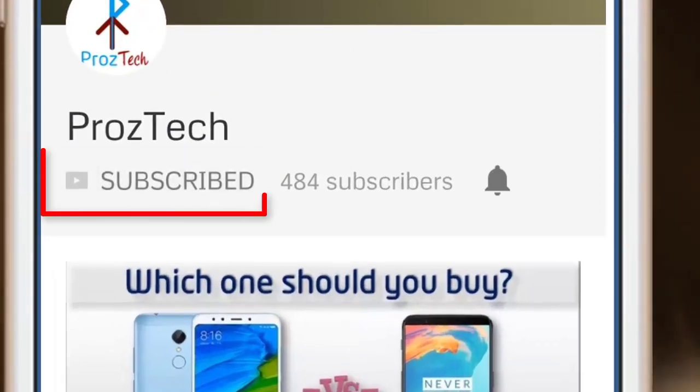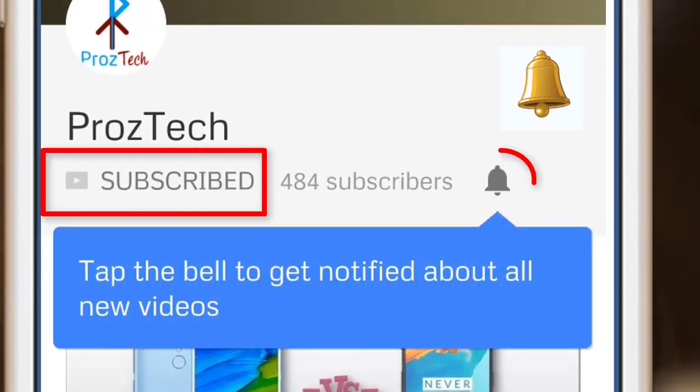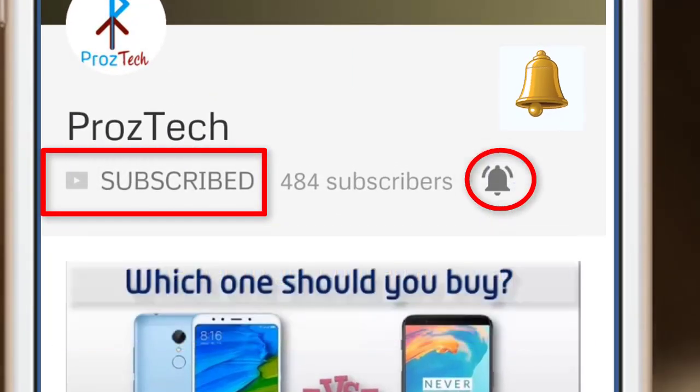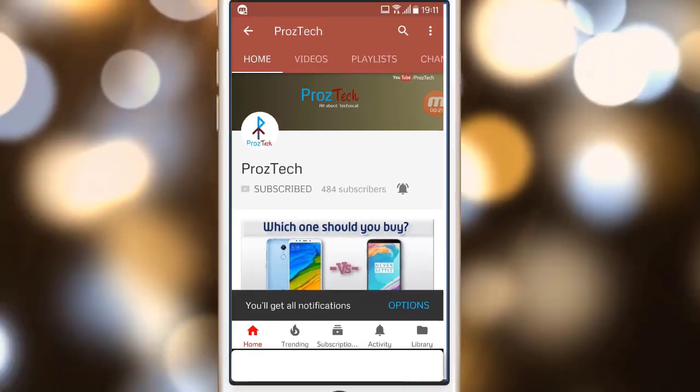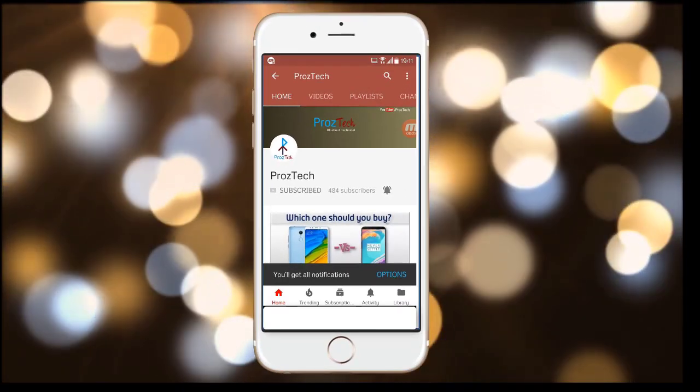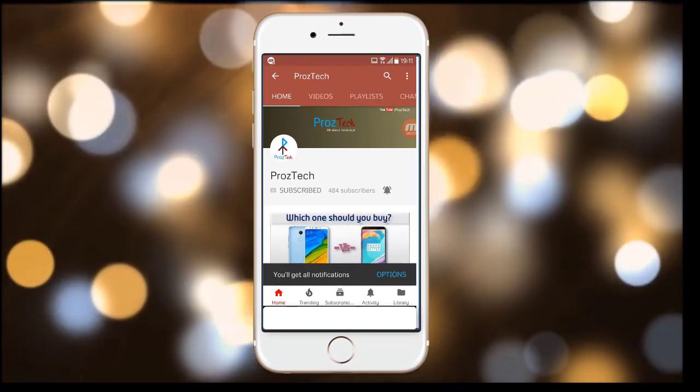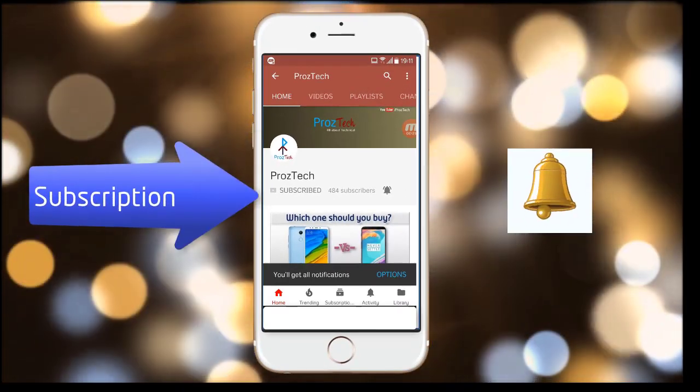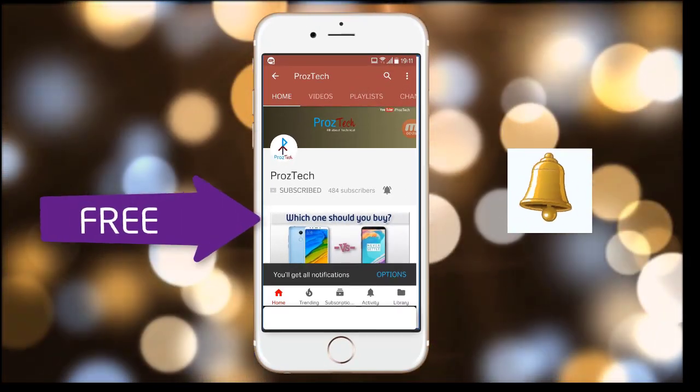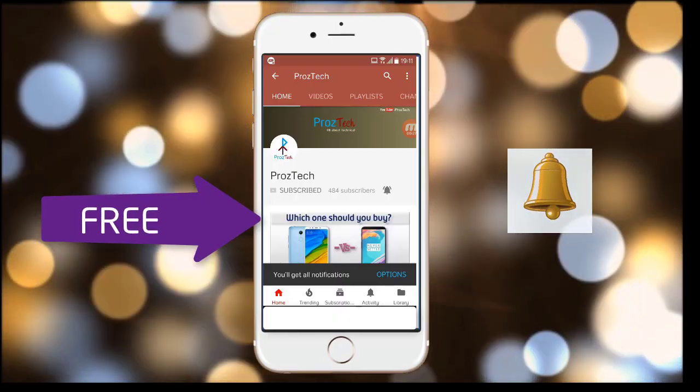Subscribe to the channel ProzTech and press the bell icon to get latest technology videos once we release. More importantly, the subscription to the channel is completely free.